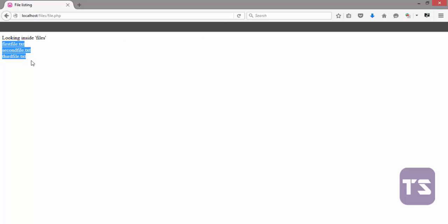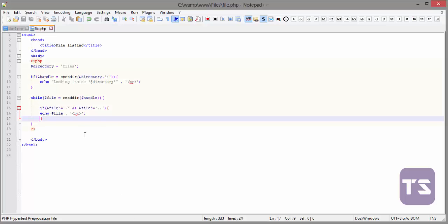Now, let's save that and see if our code is correct. I'll refresh that and you see the single dots and the double dots are gone and we'll have just our listed files.